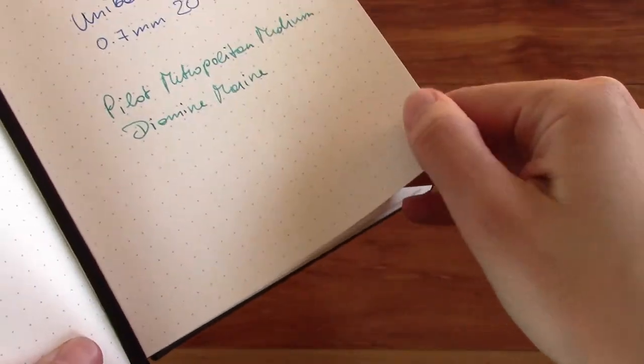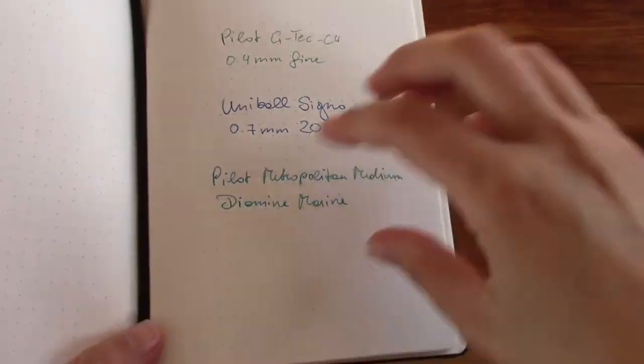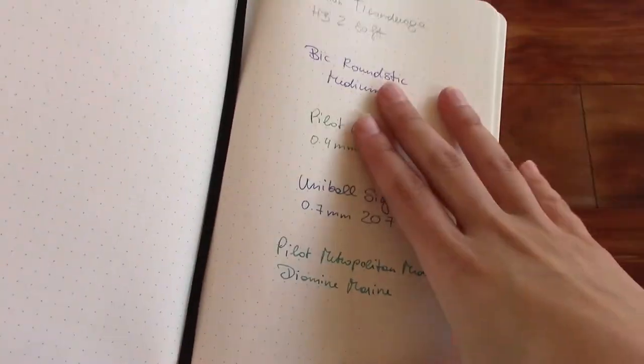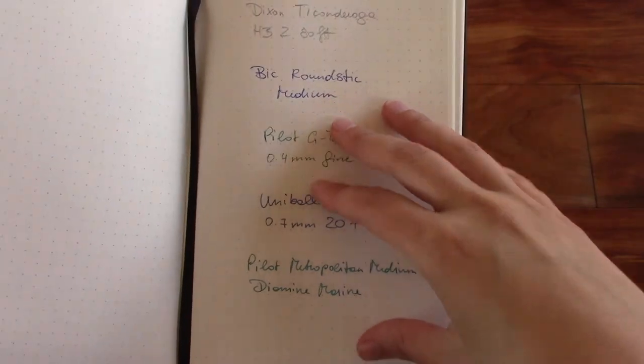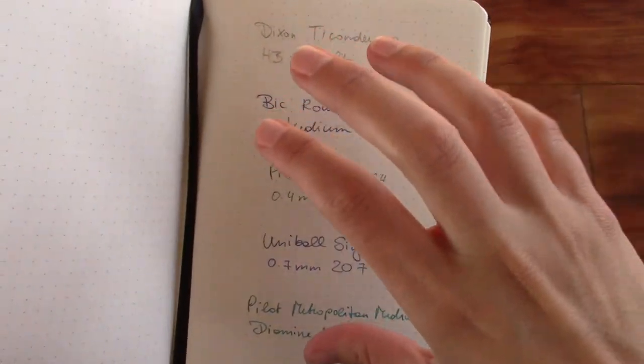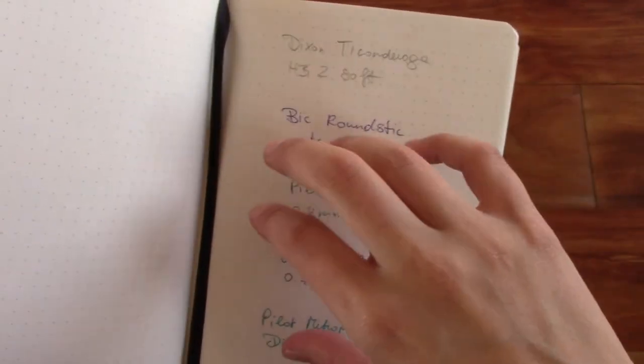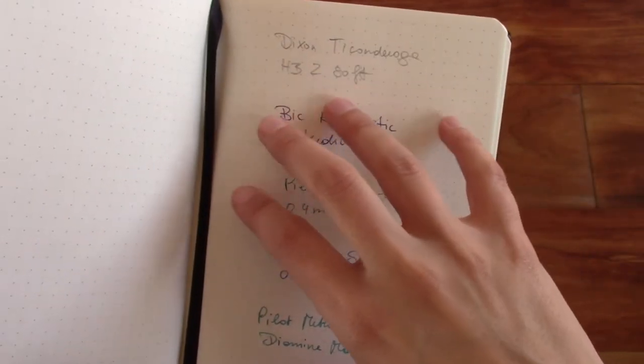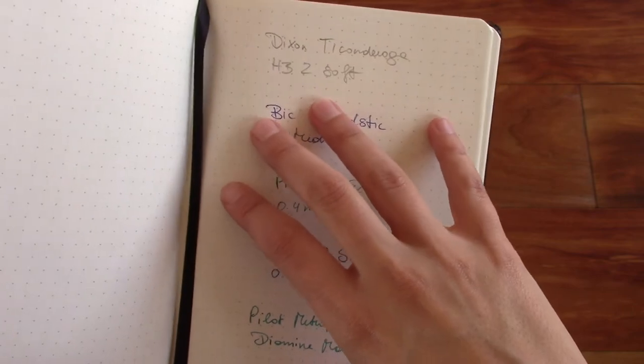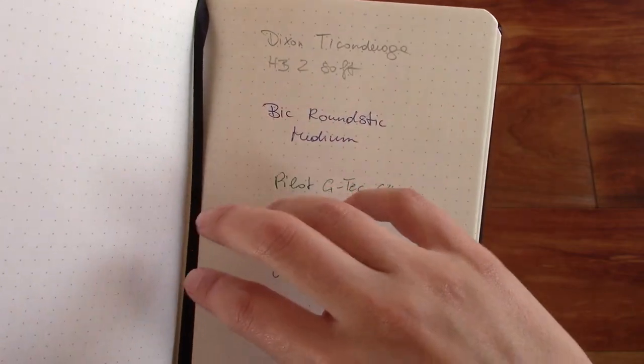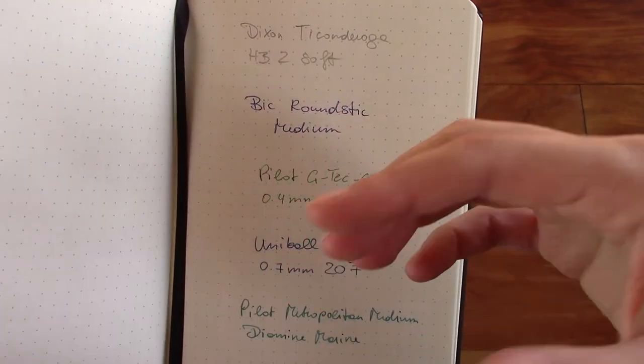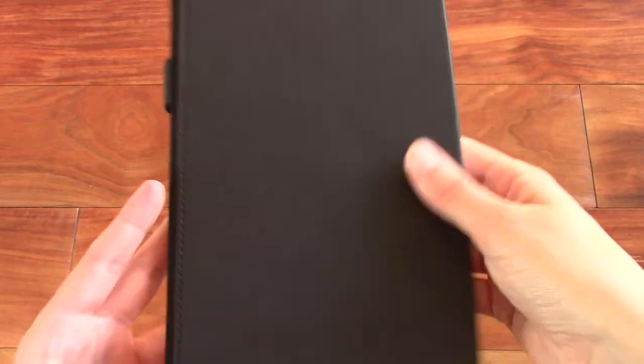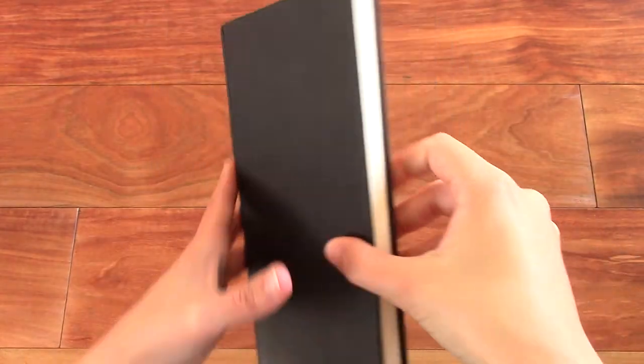And the paper quality is fantastic. I think it is up there with a Rhodia notebook or a Clairefontaine paper. So if you like the Rhodia paper, but you actually want the Moleskine format, this might definitely be a notebook worth checking out.